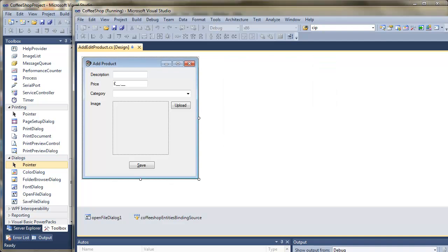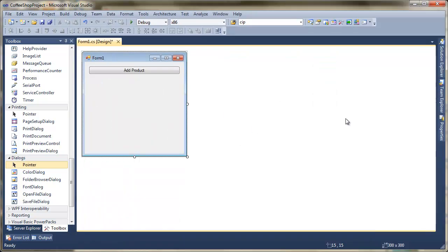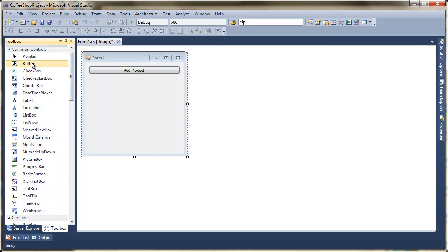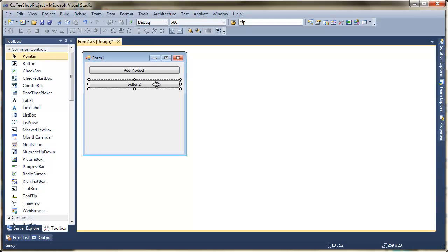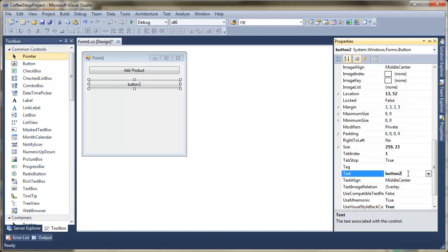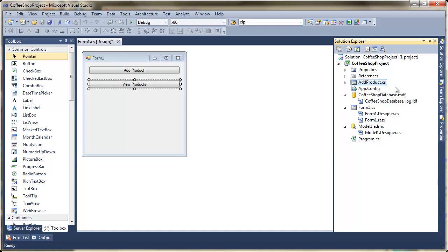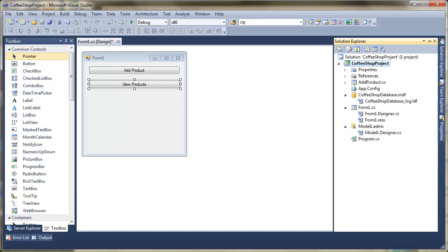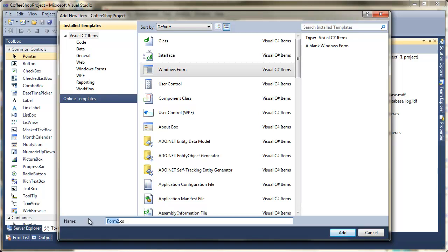Let's go back over to our other project. The first thing to do is open my original form - the one that came with the application - and put another button on there so I can run my next form. I'm going to pop another button on there and in the properties change the text to 'View Products'. On the click event that's going to open up a new form. We'll go to Solution Explorer, right-click, go Add, choose Windows Form, and the next one is going to be called View Products.